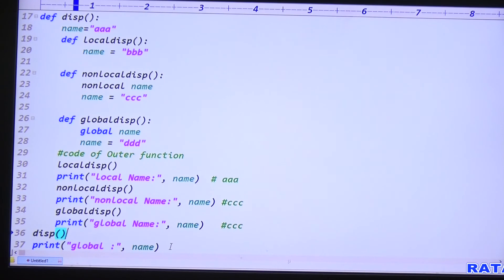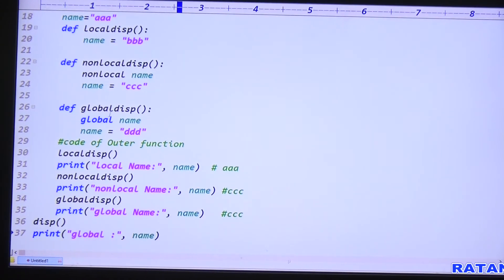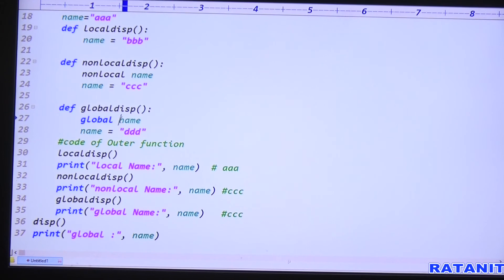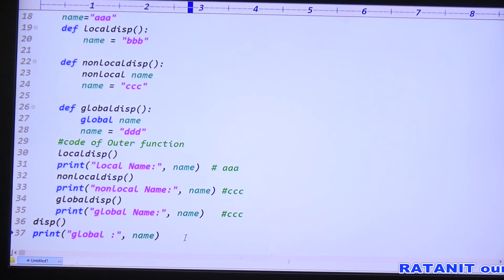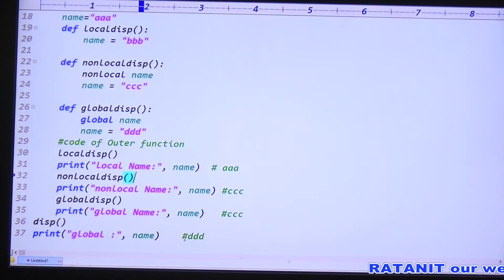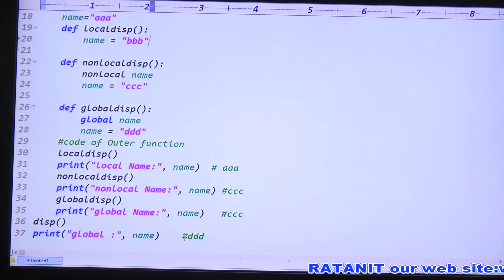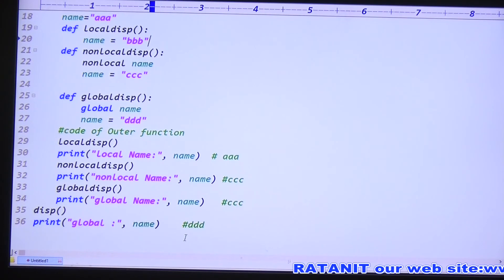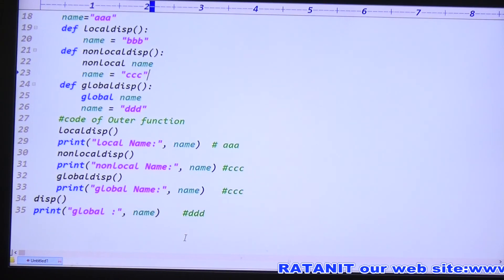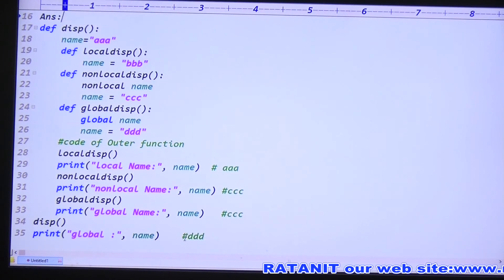After calling global_disp, when we try to print the data: this is outer function code, so it uses the non-local variable which still contains CCC — the previous value. Then I am printing global name. Previously in the inner function we changed the global name to DDD, so the value of the global variable is DDD. The full output will be: A, CCC, CCC, and DDD. Analyzation skill is important, and the output is important.